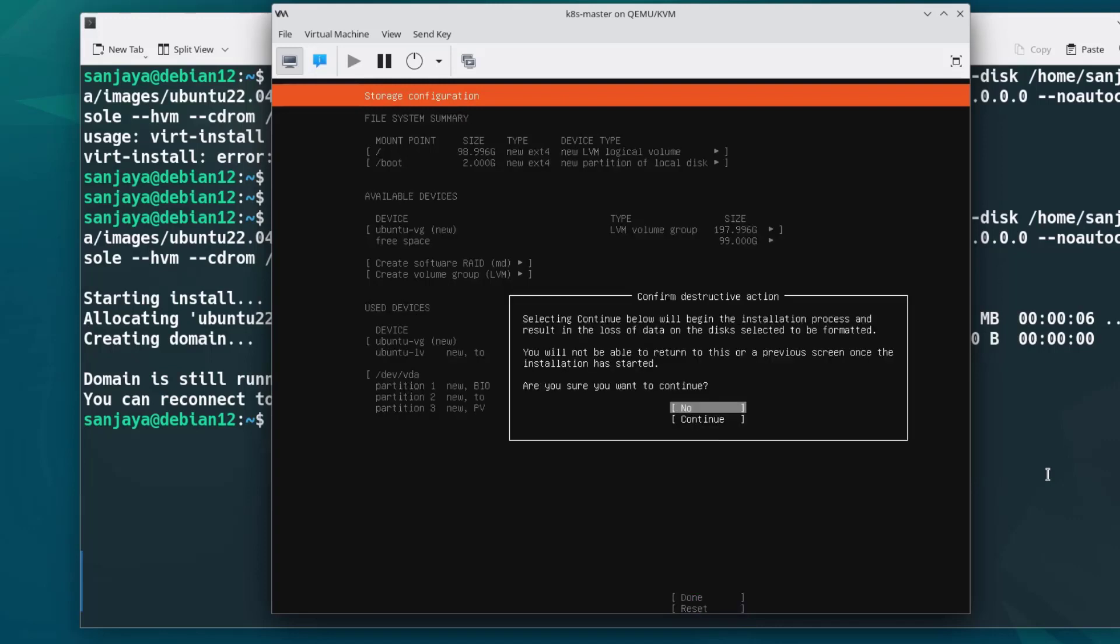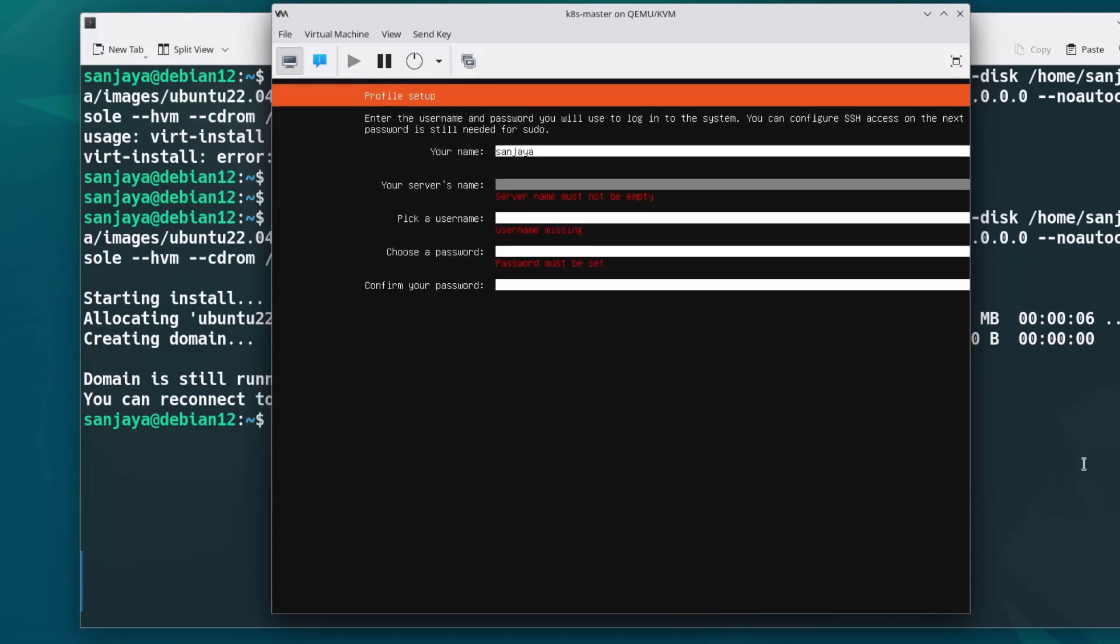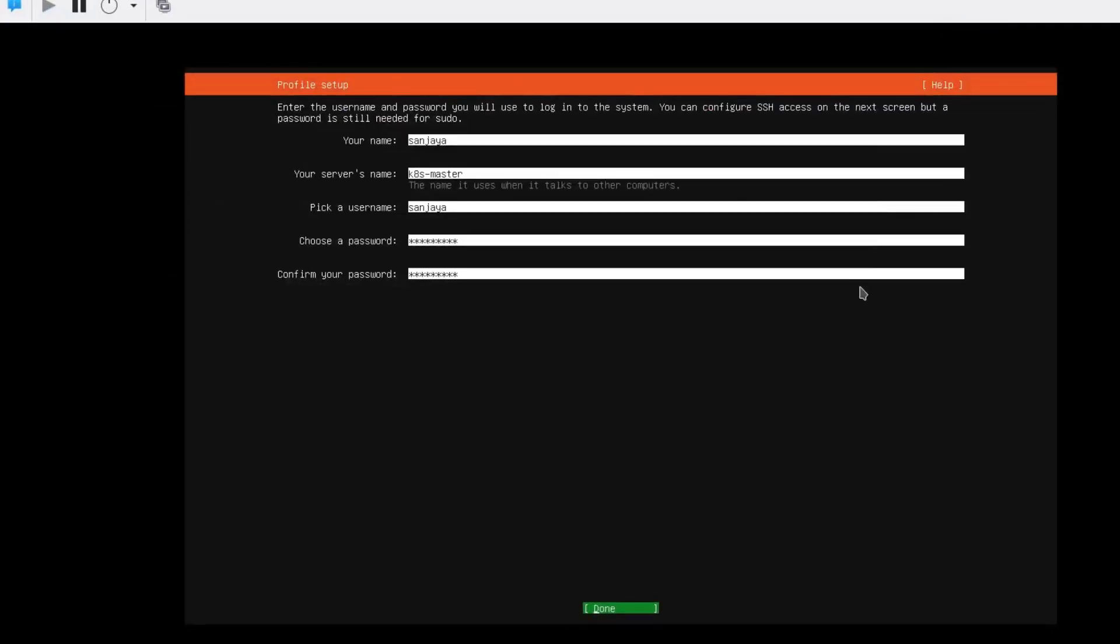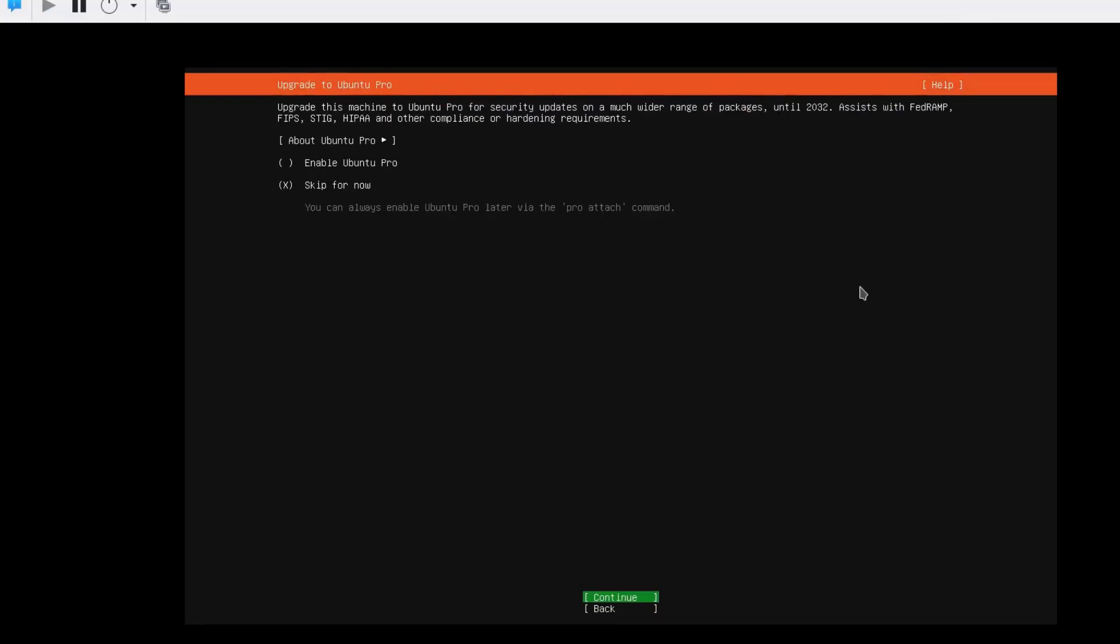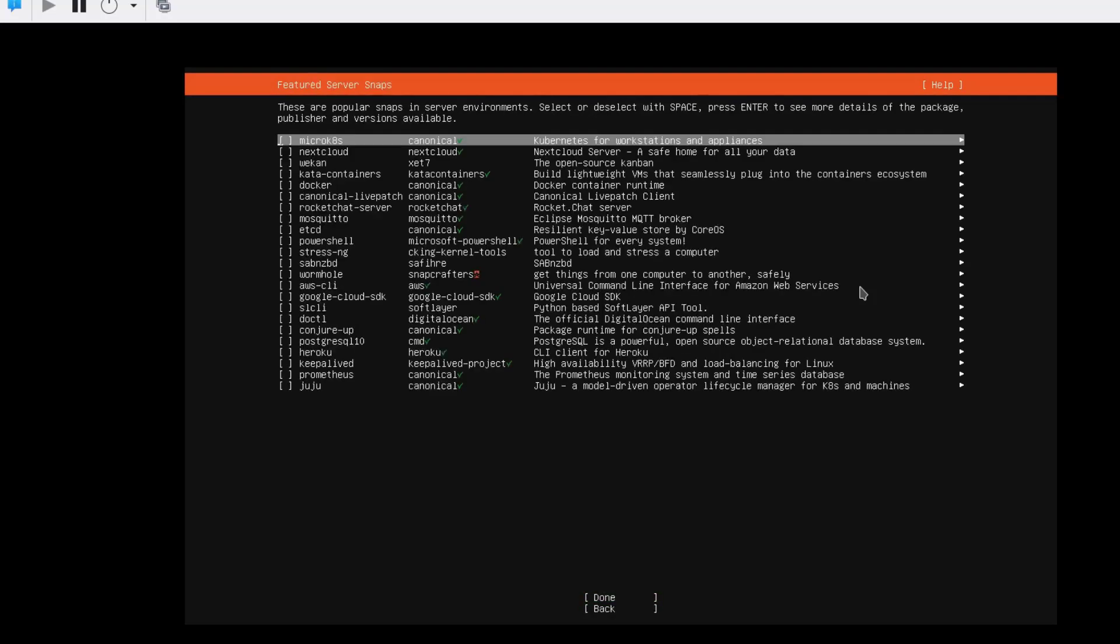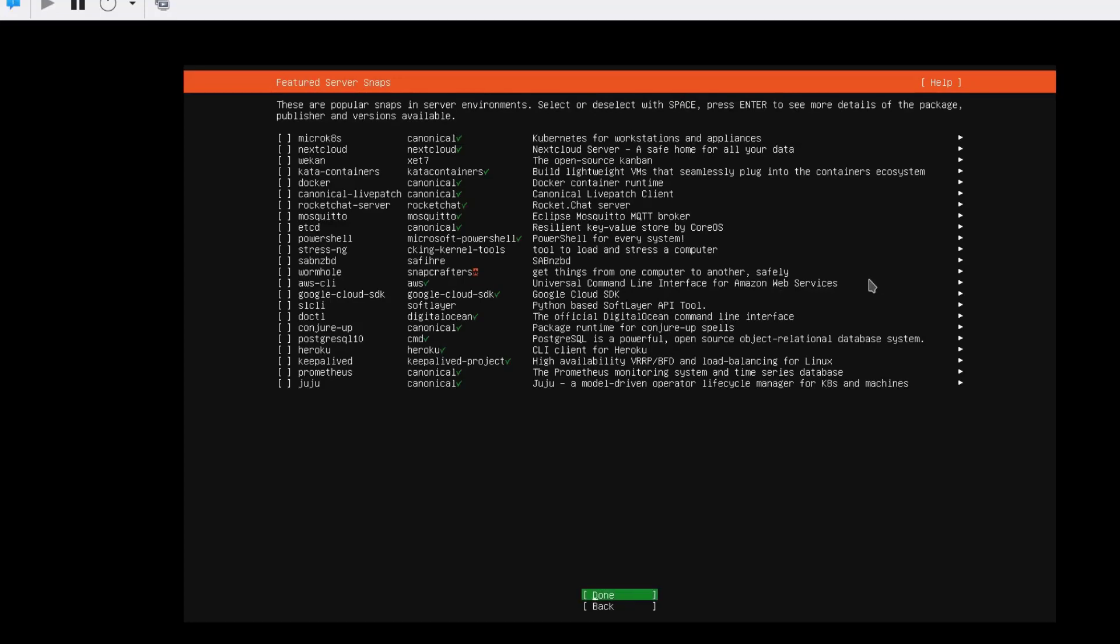Select continue and hit enter. Here you'll need to fill up this form. Then maximize the window to view the hidden buttons. Make sure done is selected and hit enter. Hit enter to continue on the upgrade to Ubuntu Pro. In the SSH setup window, press the spacebar key to select and install the OpenSSH server along with this installation. Select done and hit enter. In the featured server snaps, no need to select anything here for now, so hit enter on done.